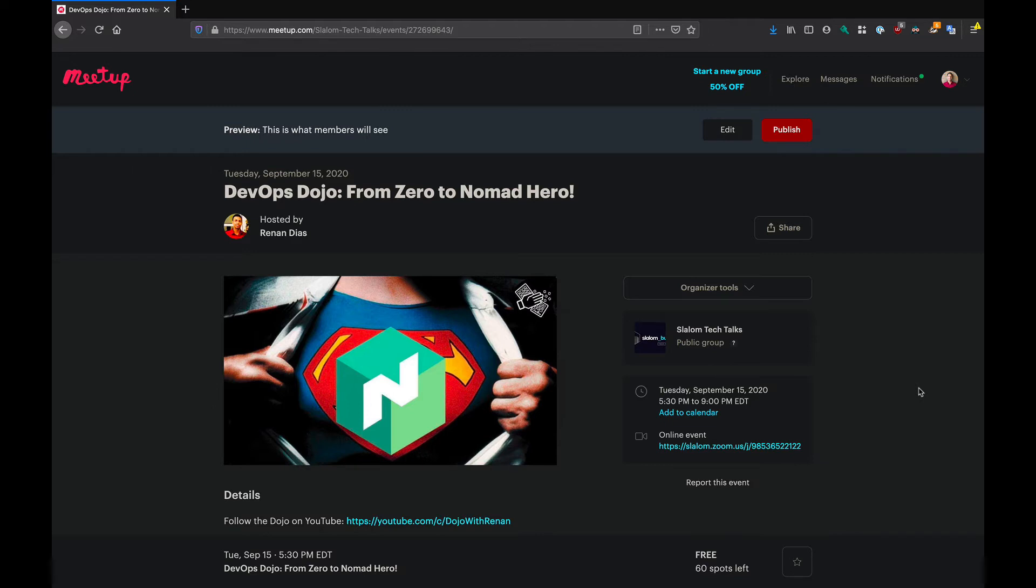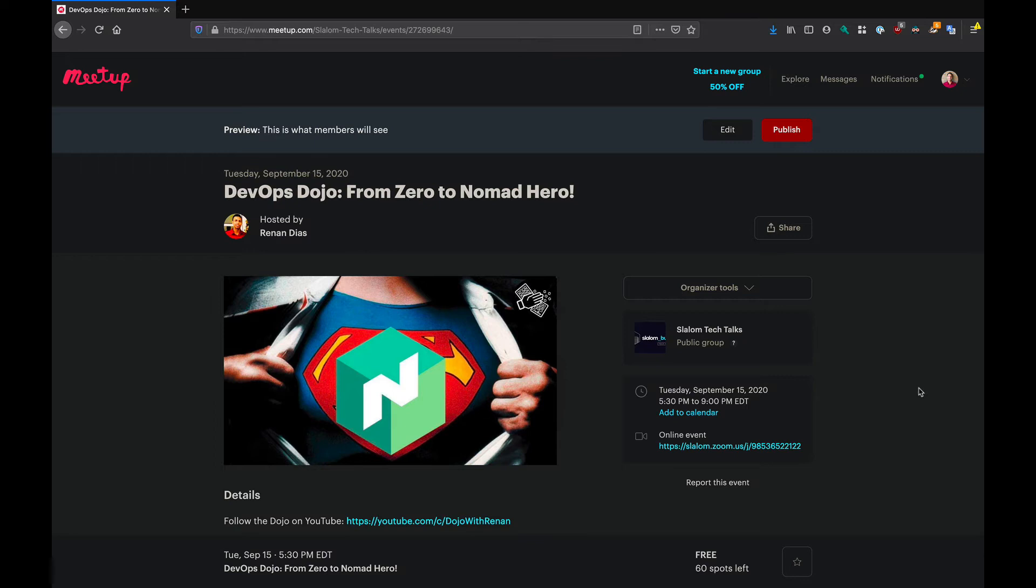And in this dojo, you're going to go from zero to Nomad Hero. Nomad is a cluster manager and scheduler application developed by HashiCorp that has been gaining a lot of popularity nowadays. Especially because if you used Kubernetes before, you know that Kubernetes can be very complex to learn. And that's why we're going to deep dive into Nomad.